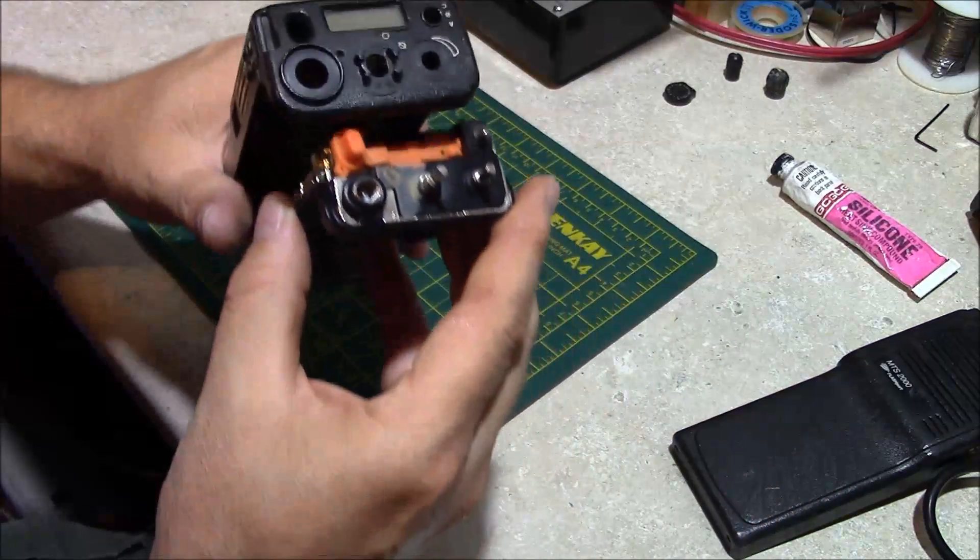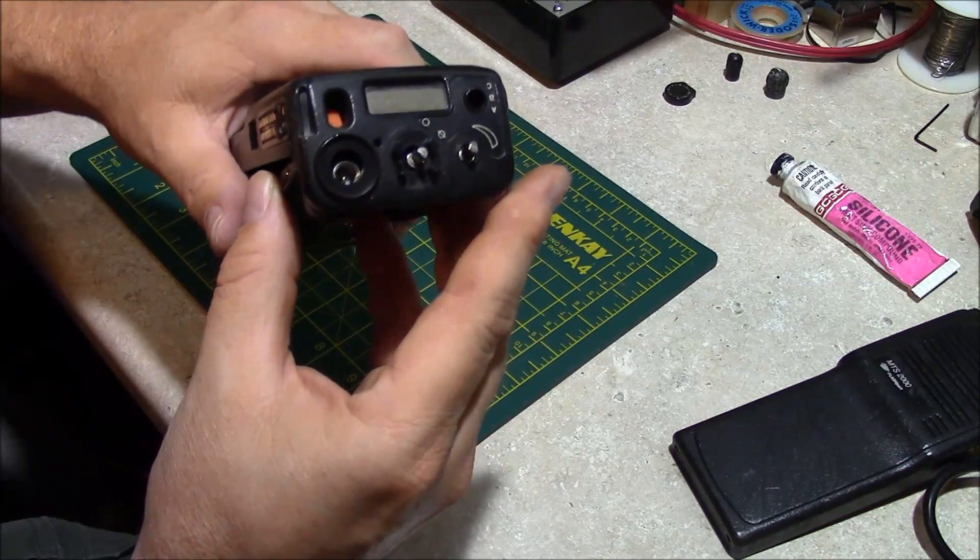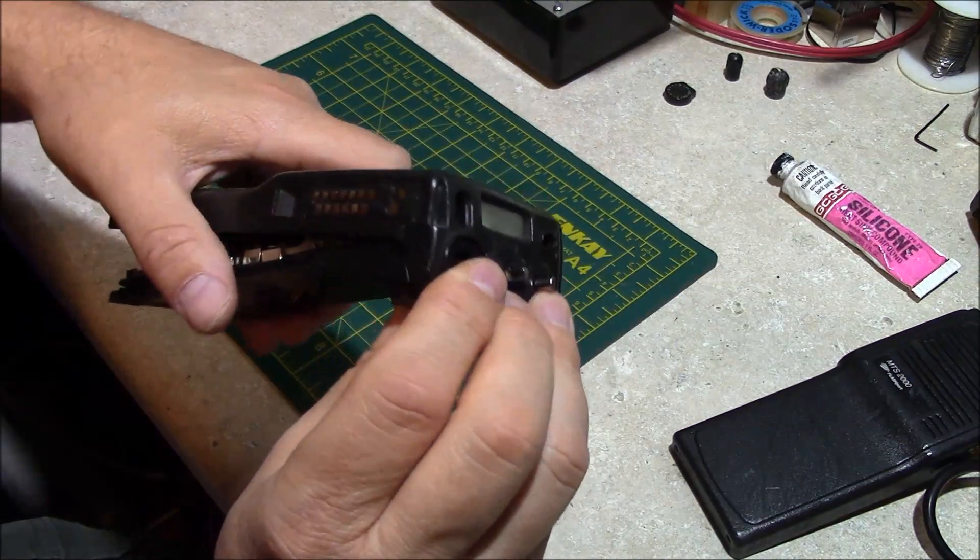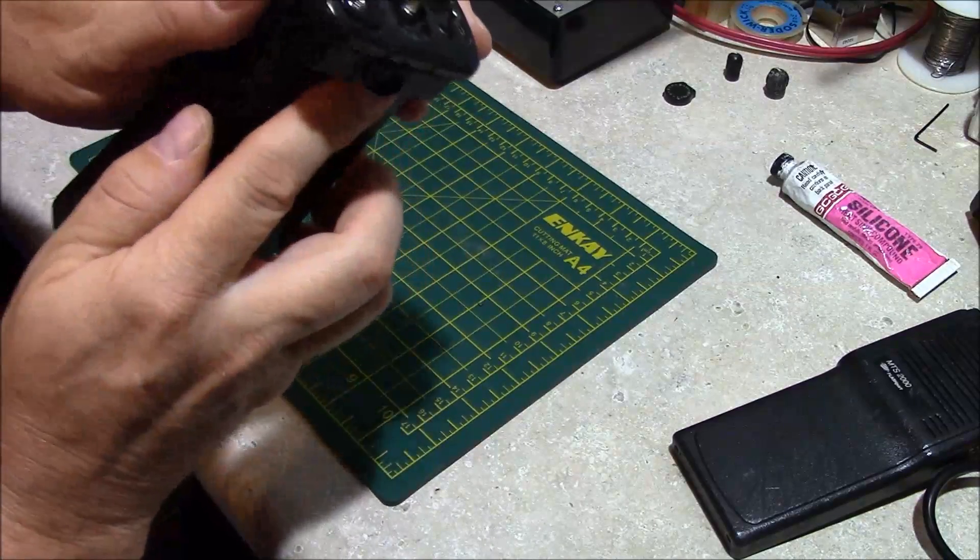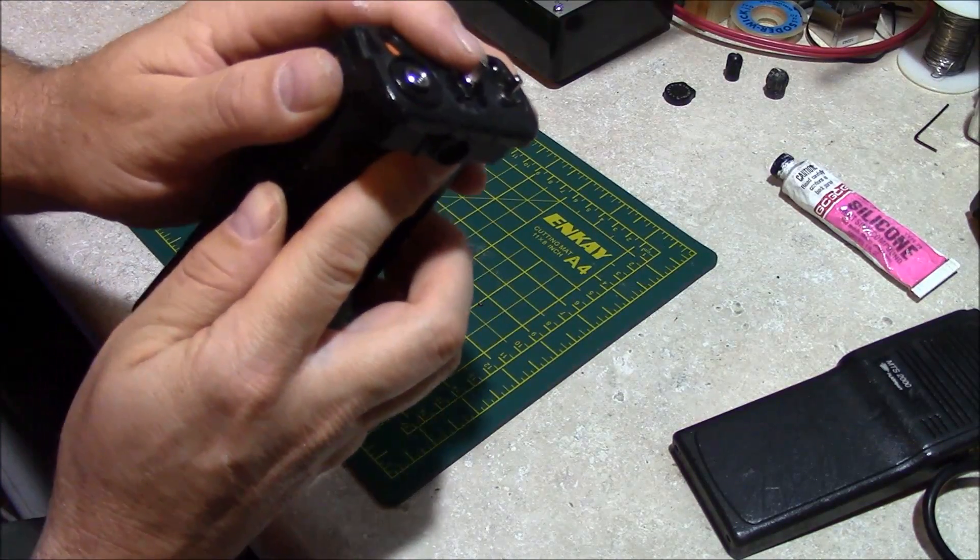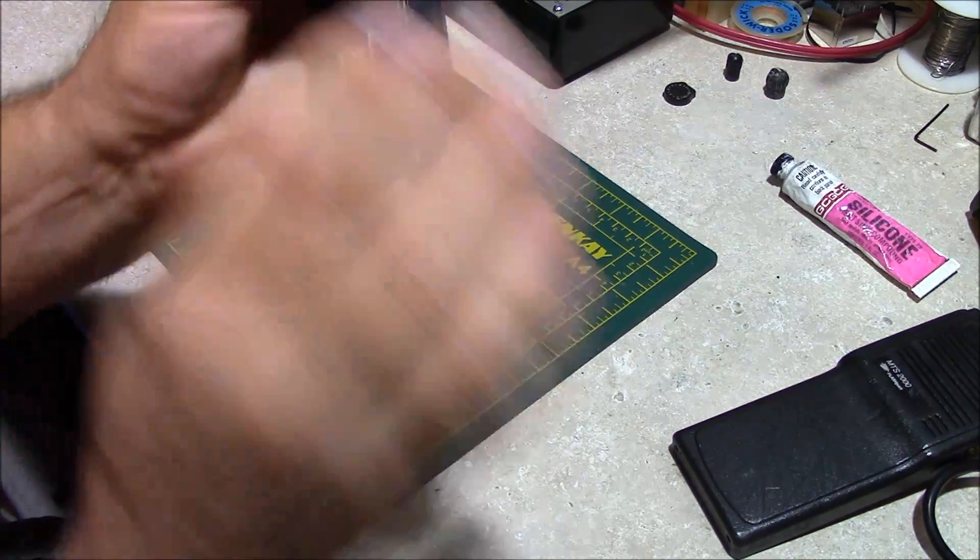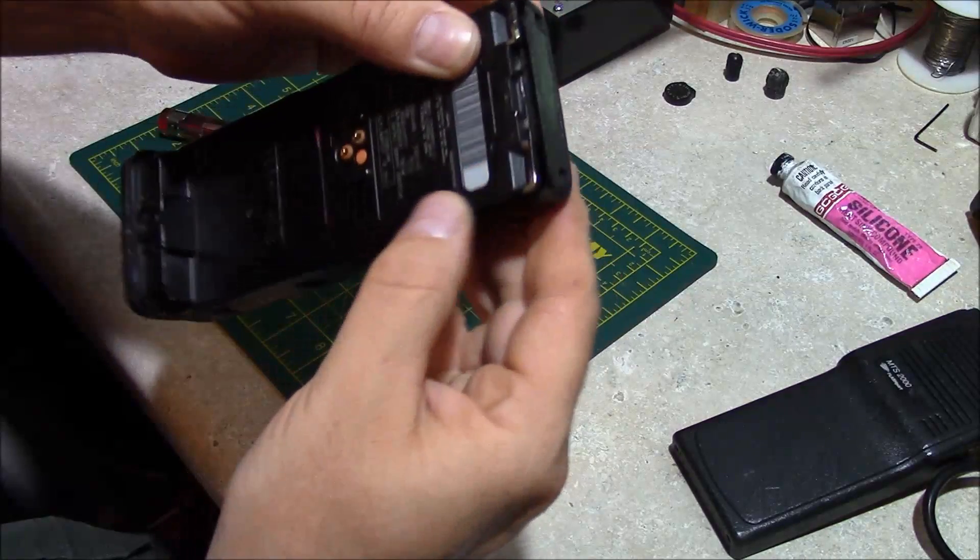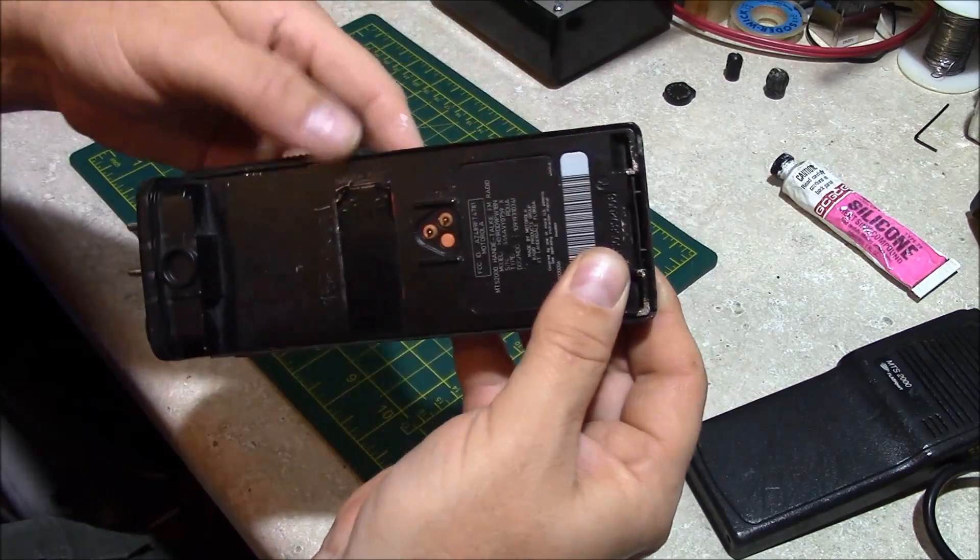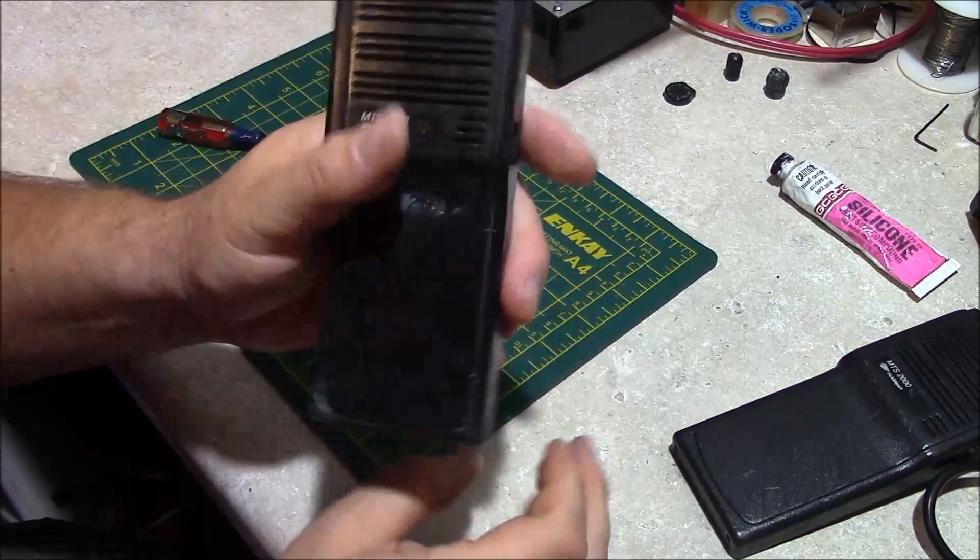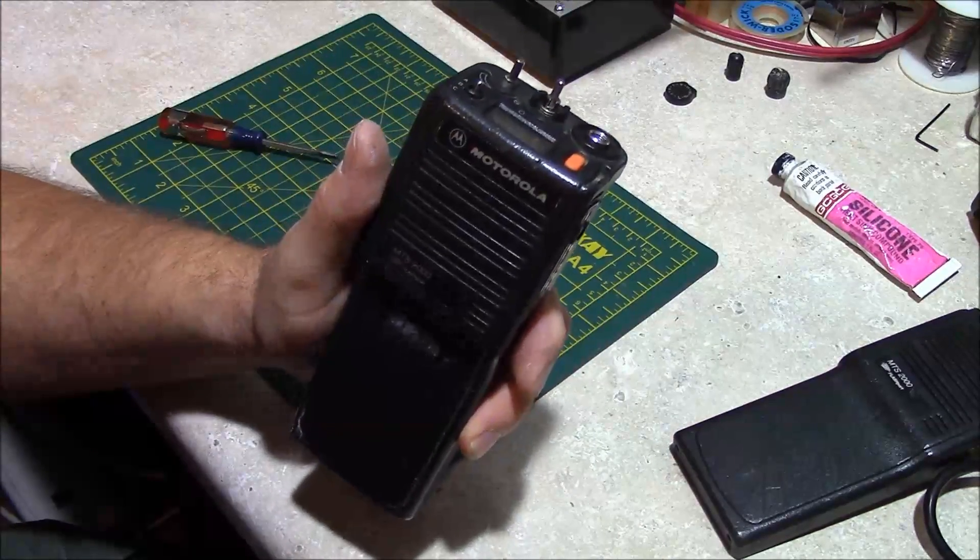Now take your housing, sliding the controls over and the RF connector over. You'll place it in there, you'll feel it go into place. Turn it over and check for your O-ring all around. Snap it into place and your radio is reassembled.